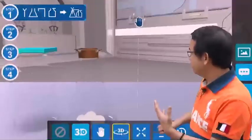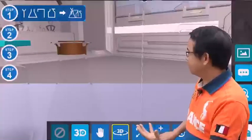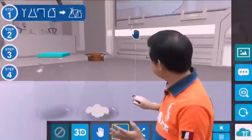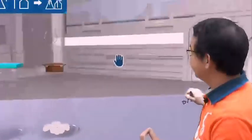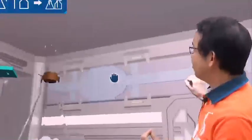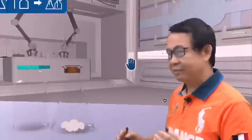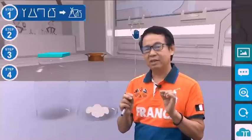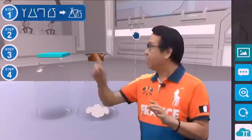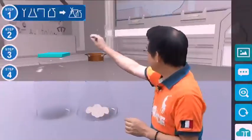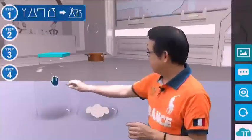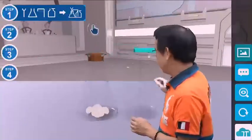We can zoom in. We can also zoom out. You can see, you can choose any angle you like. This is the most beautiful and clean lab I've been to. In the lab, a small amount of carbon dioxide can be prepared by the following steps.